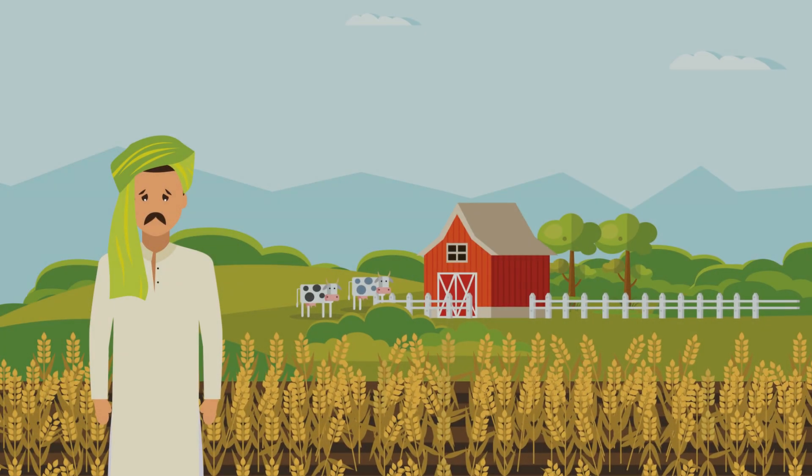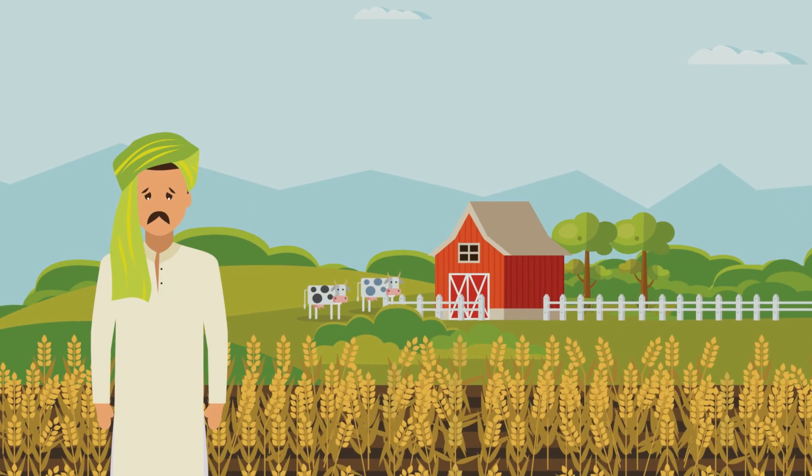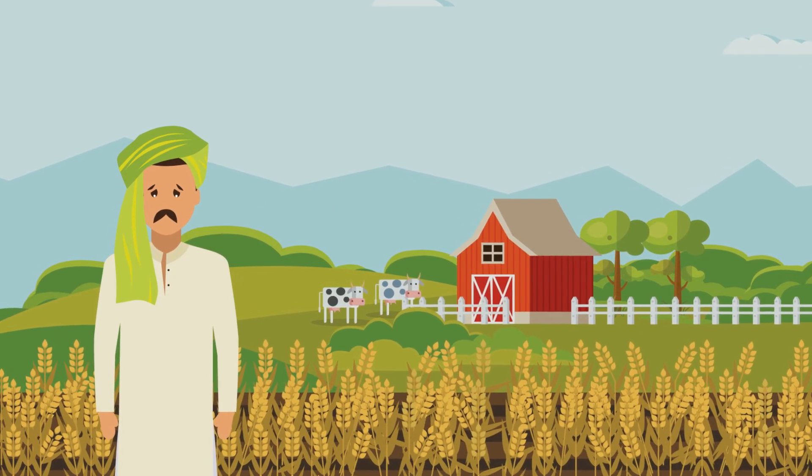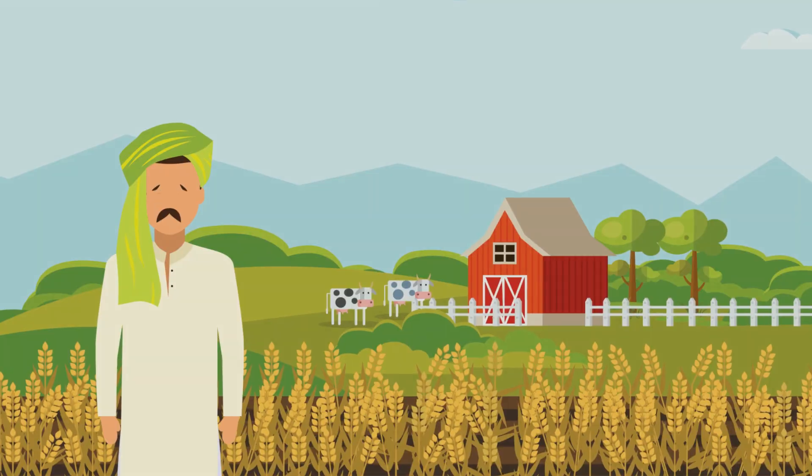It's the same old story for Harilal every time. The same old problem, the same old worry.